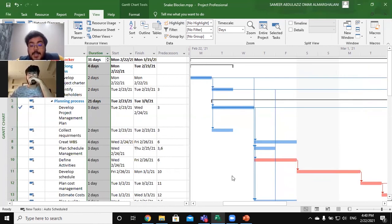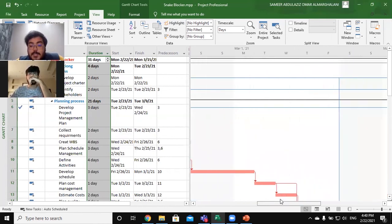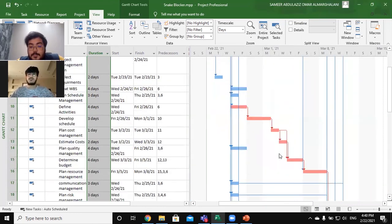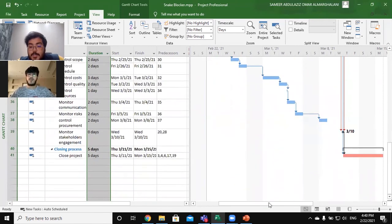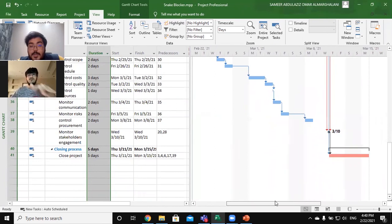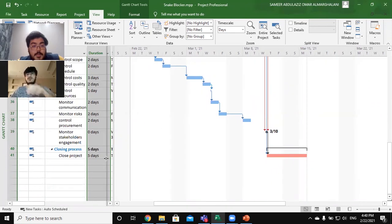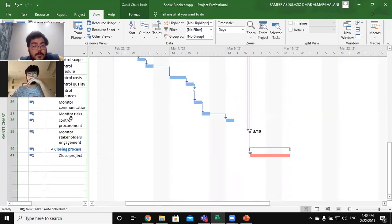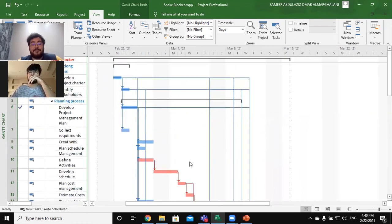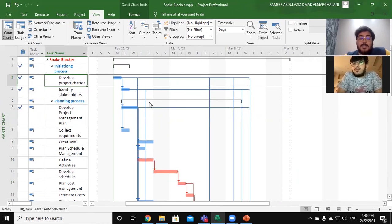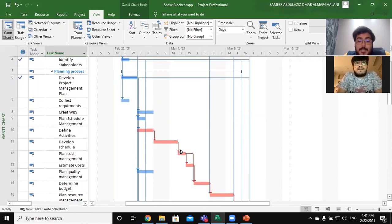Now let's move to the Gantt chart view. Here is our Gantt chart for the project. Let's zoom in. The 'Develop Project Charter' is the most important task because many other tasks depend on it. For example, 'Identify Stakeholders' depends on it. As you can see, an arrow goes from 'Develop Project Charter' to 'Identify Stakeholders,' showing a Finish-to-Start relationship, which is the first type of relationship.